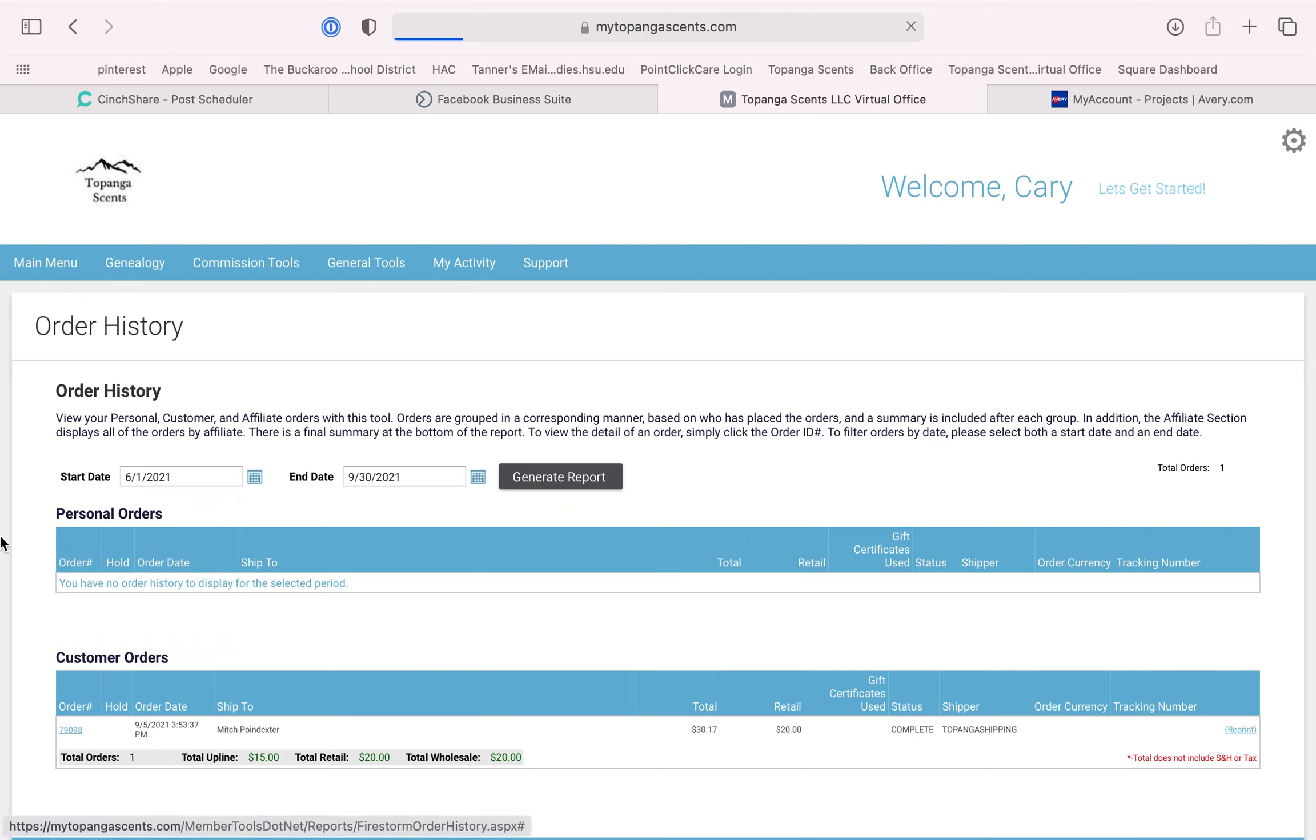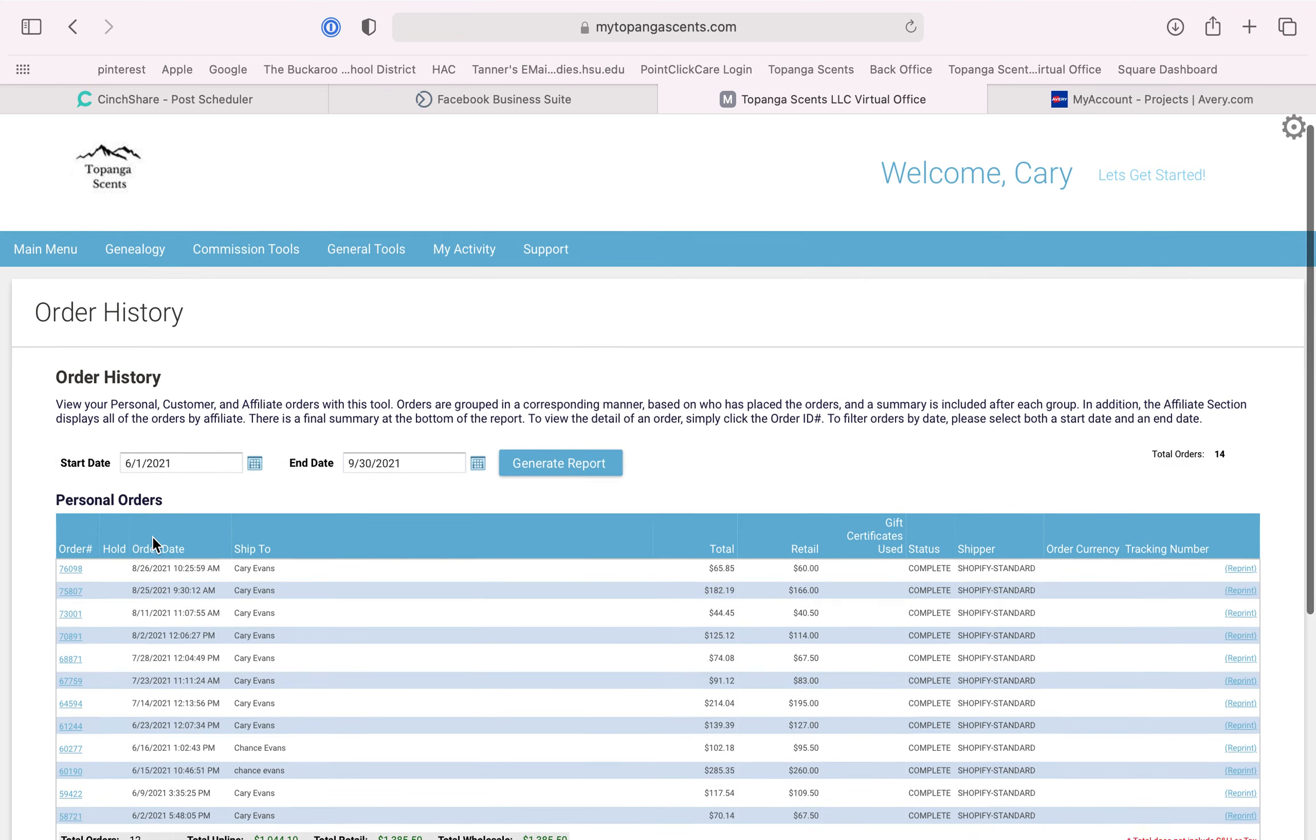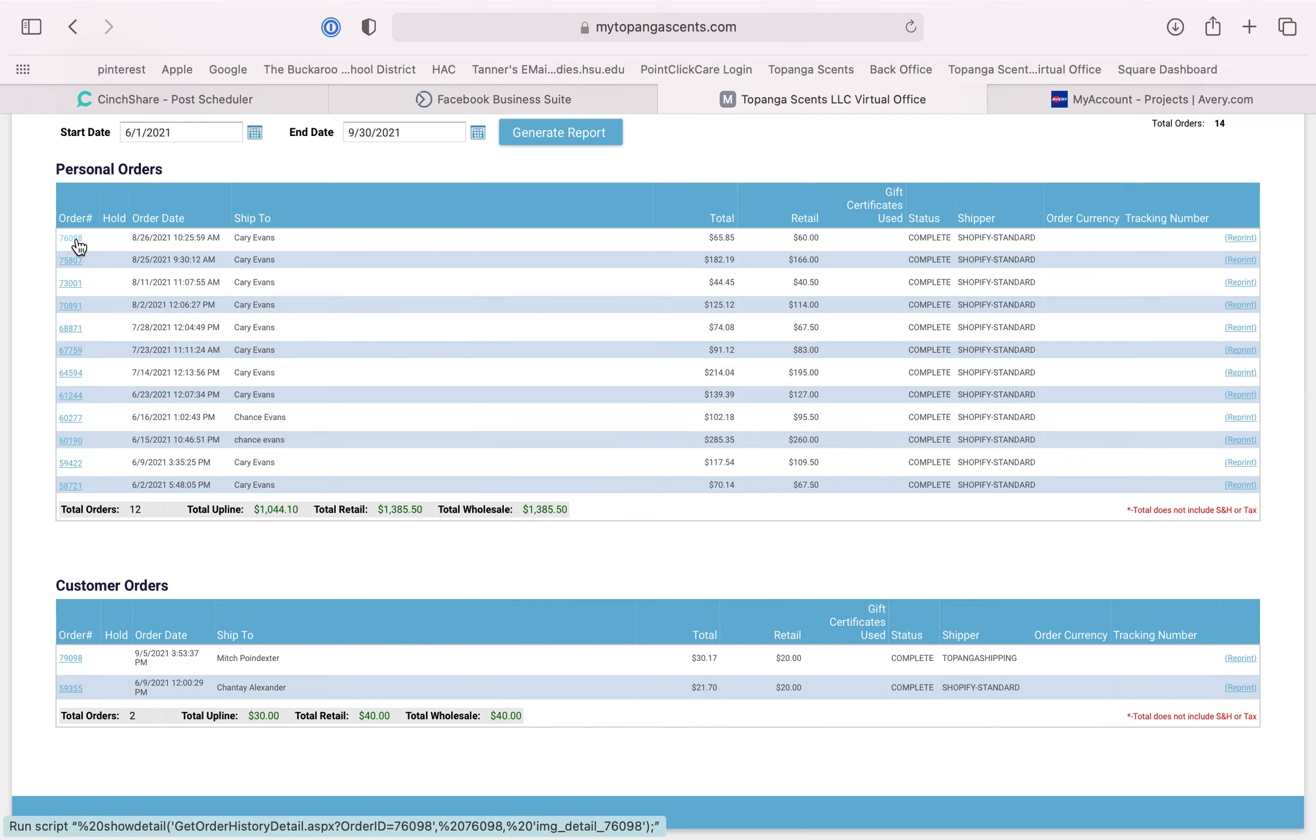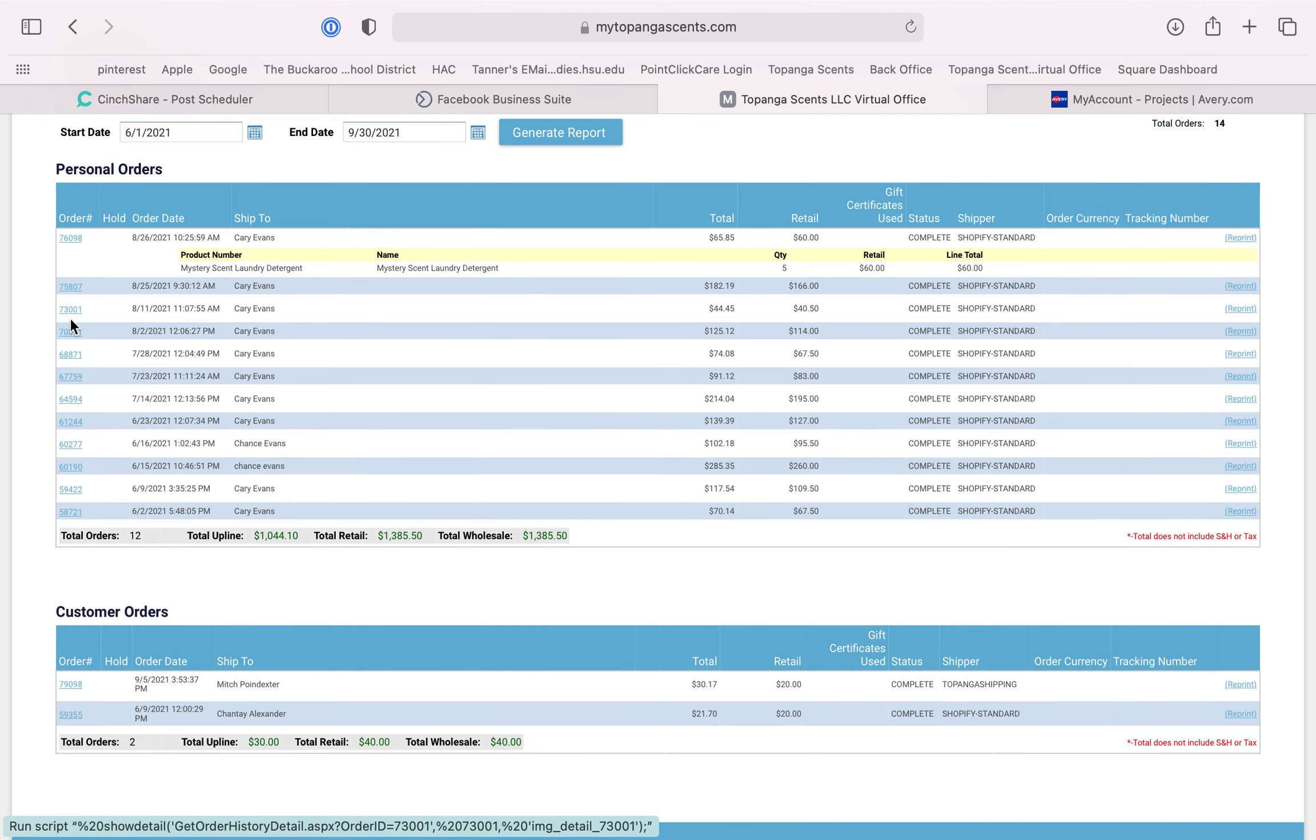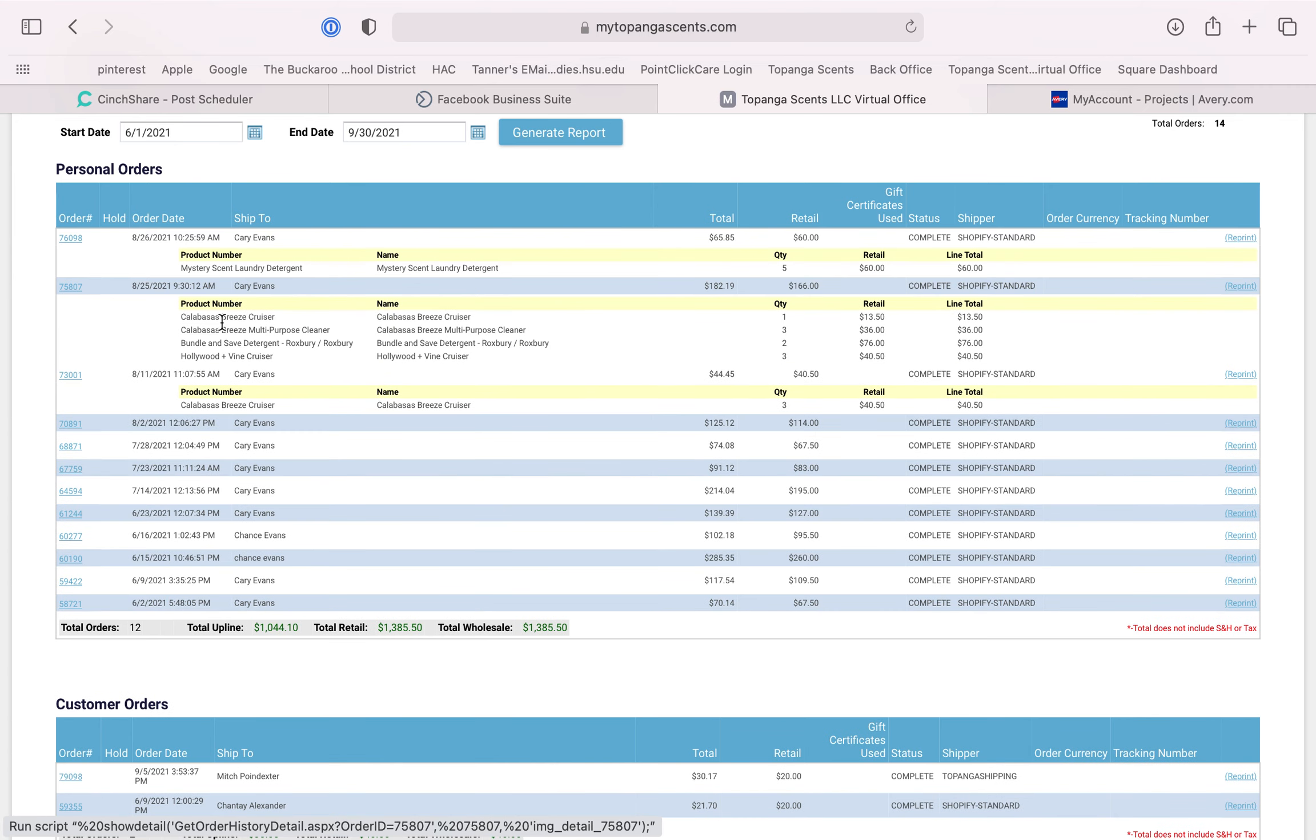It's going to show your personal orders, so anything that you have ordered, and also customer orders. If you notice to the left in blue is the order number. You can click on that and it shows exactly what you ordered, so this is a good way to check whenever you receive your product and make sure that everything is there that you ordered.